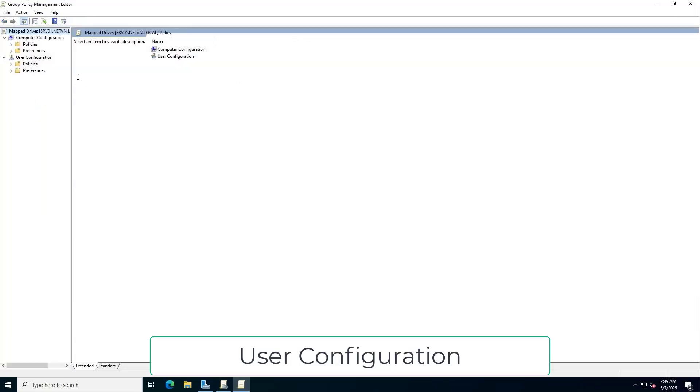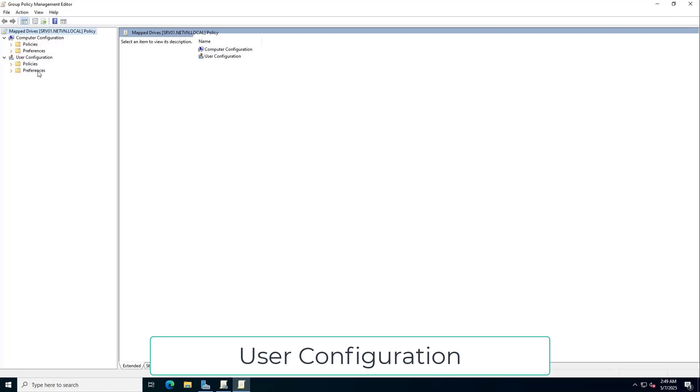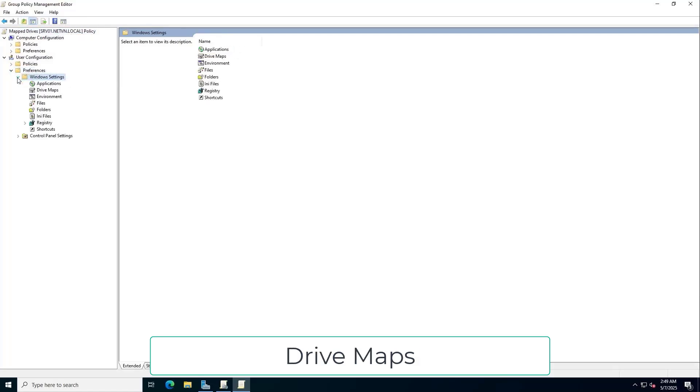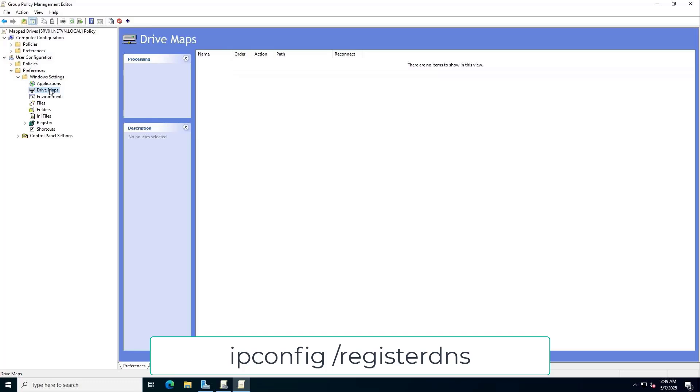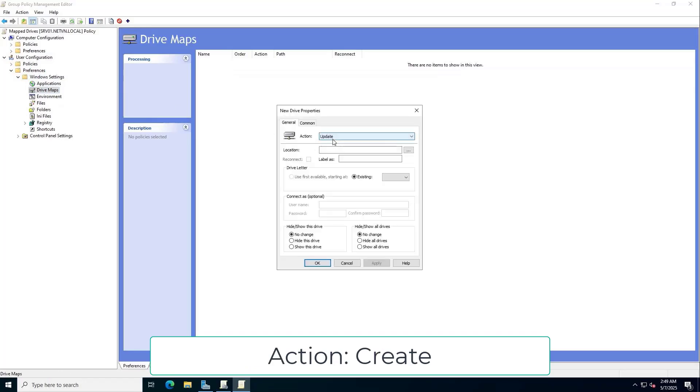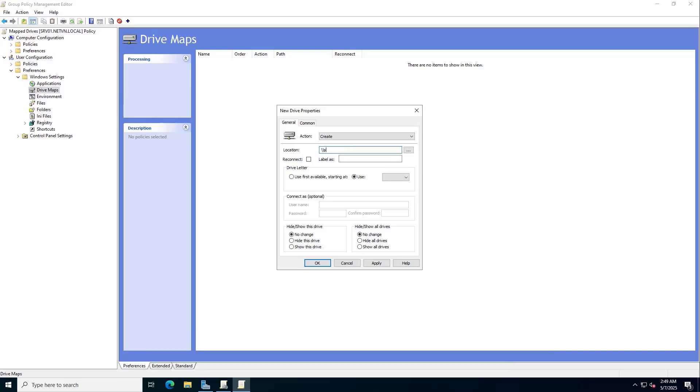User Configuration, Windows Settings, Drive Maps, New. Next, you set the path, choose the letter for the drive.